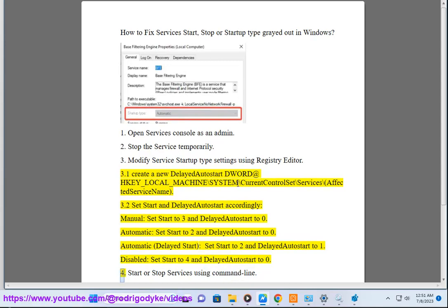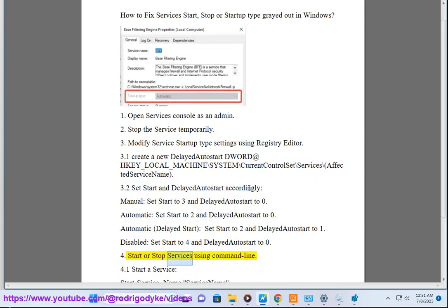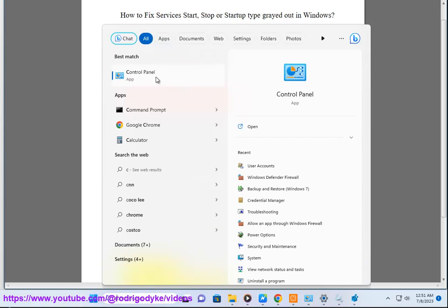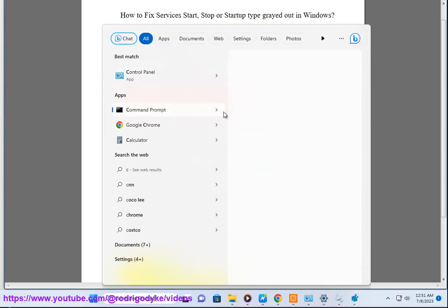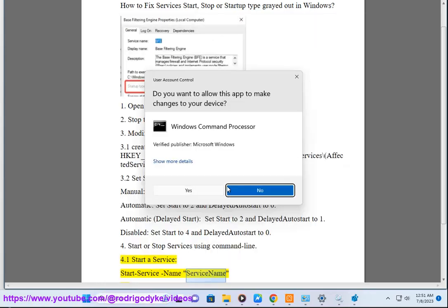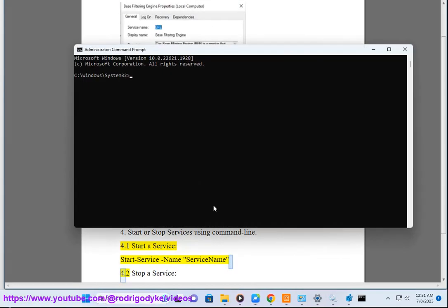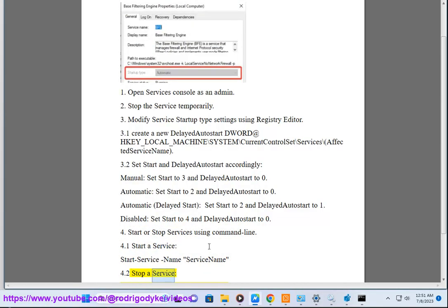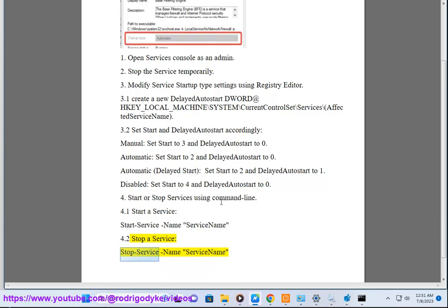4. Start or stop services using command line. 4.1. Start a service: start [service name]. 4.2. Stop a service: stop [service name].